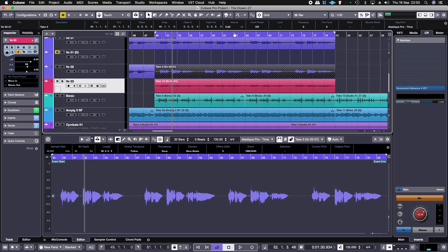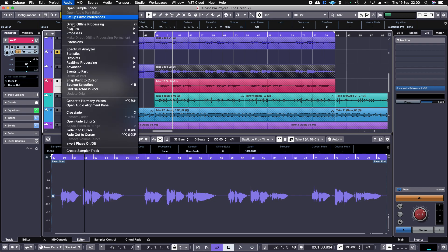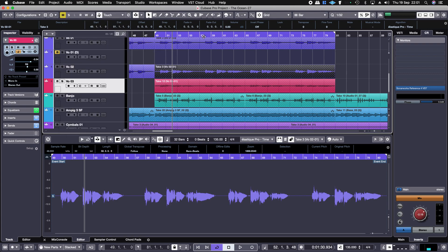The option wasn't there. There are a few ways to do it. One is to select the event, go to the Audio menu and then select Extensions, and then select Melodyne and it'll do it.